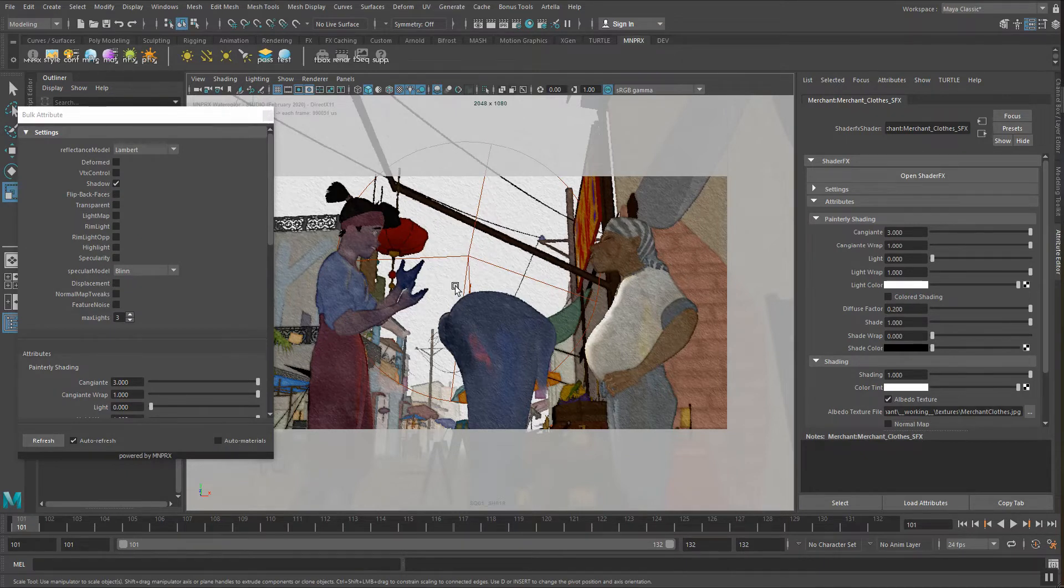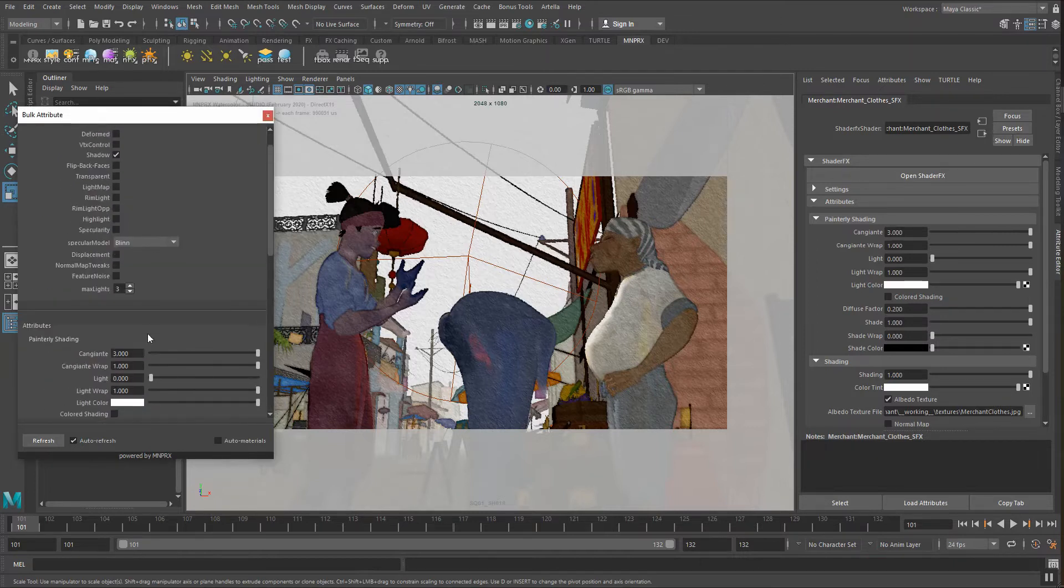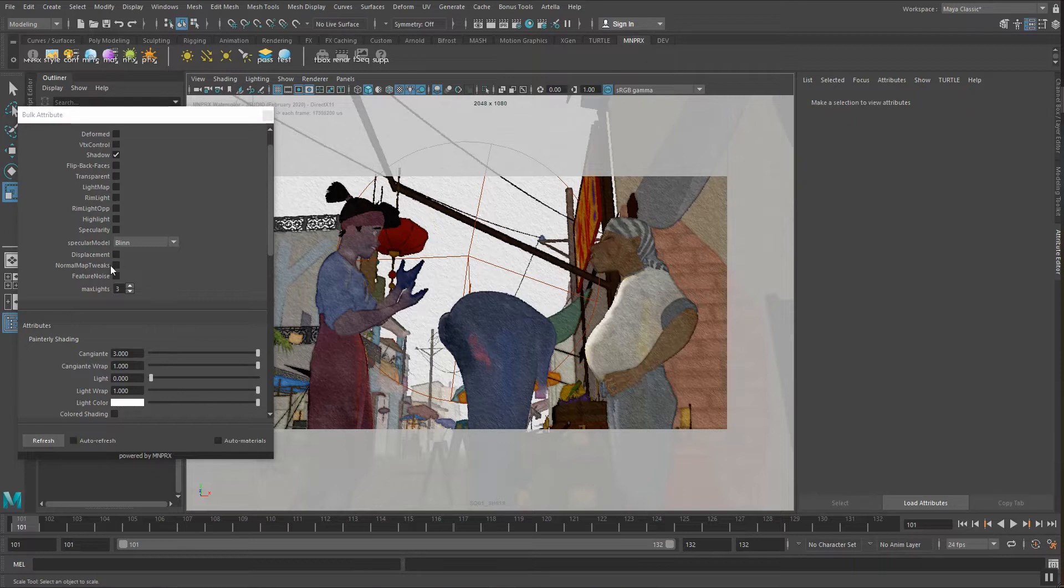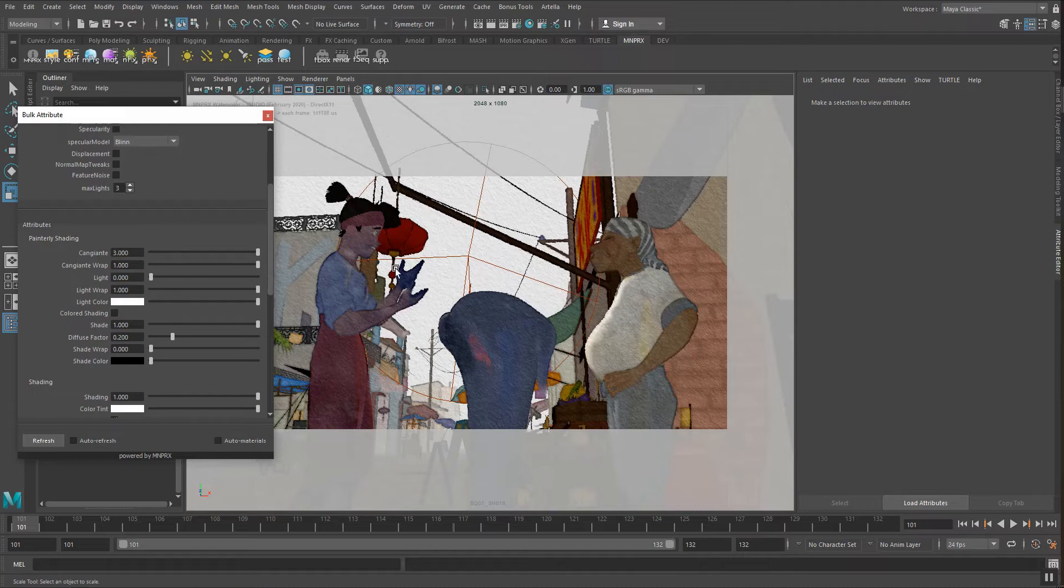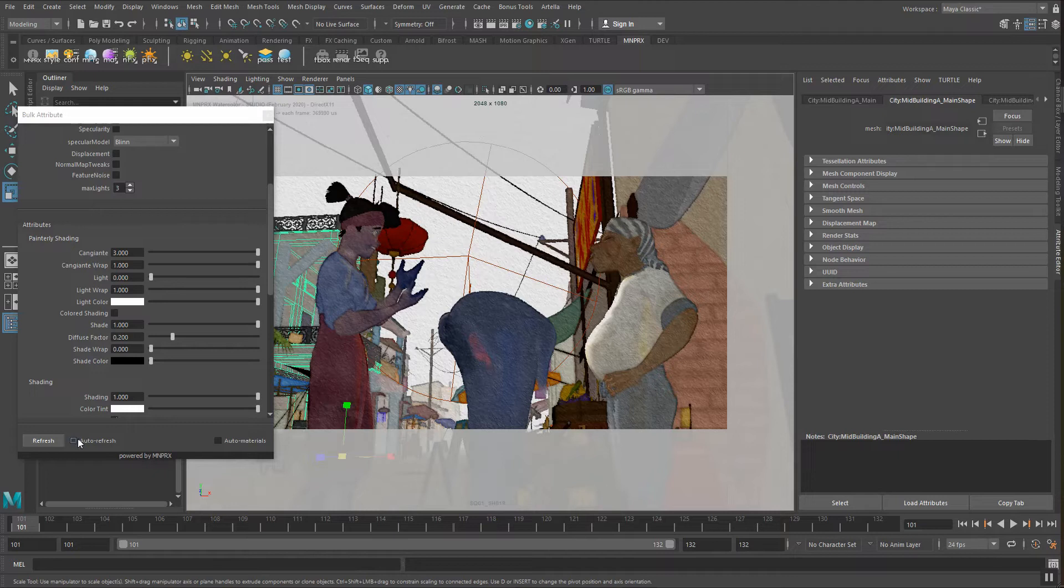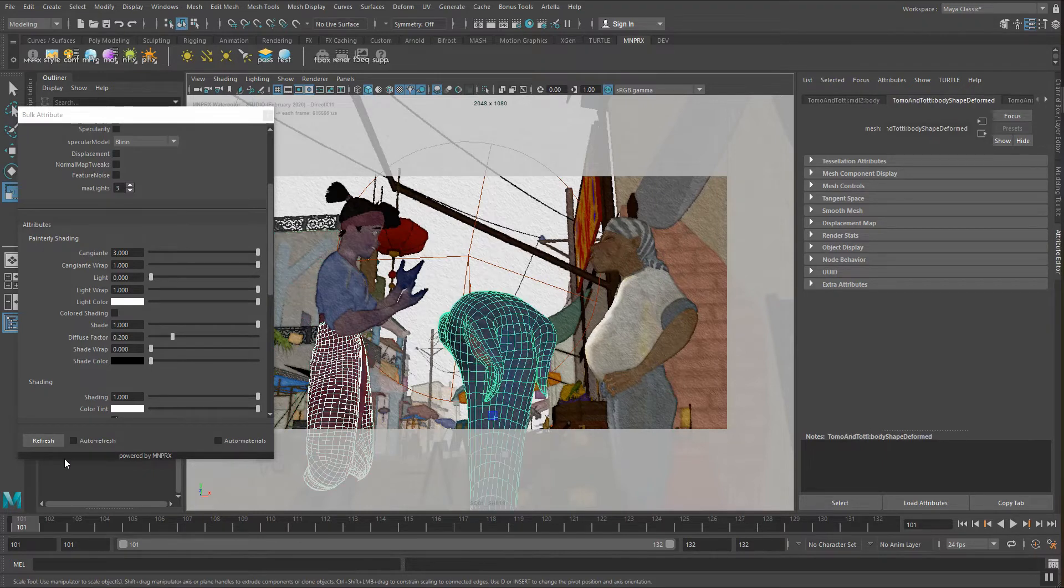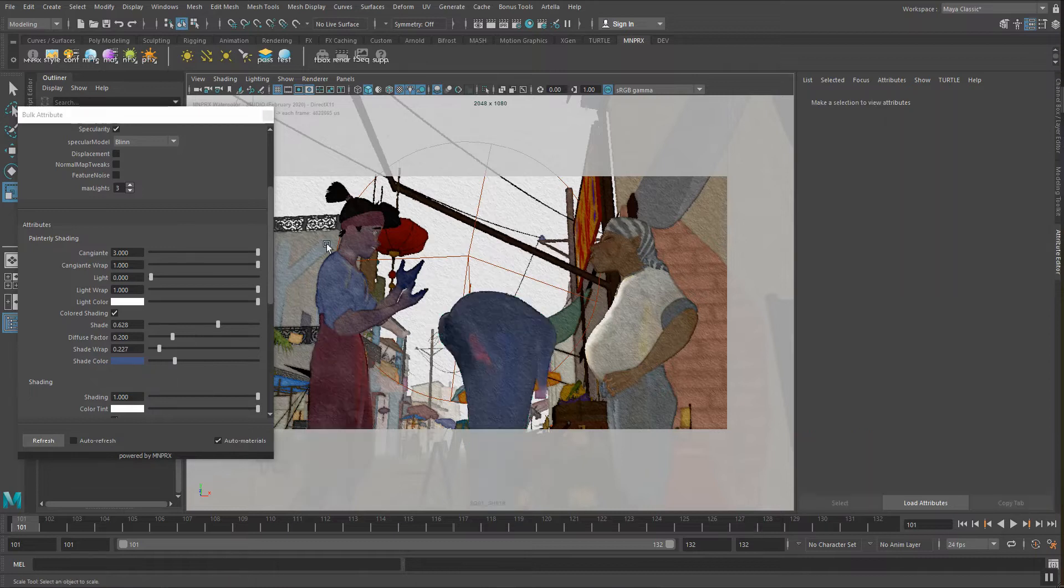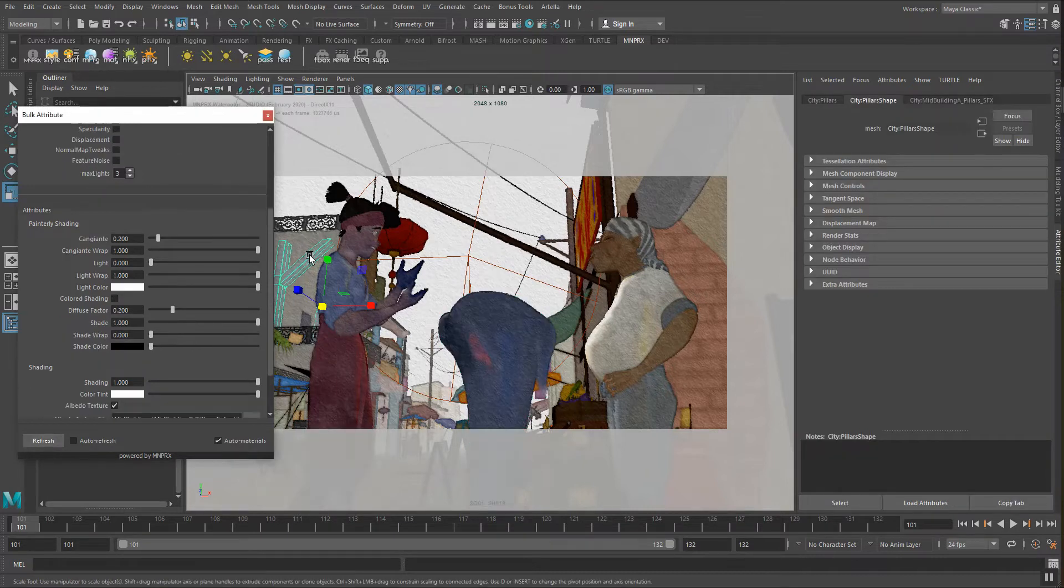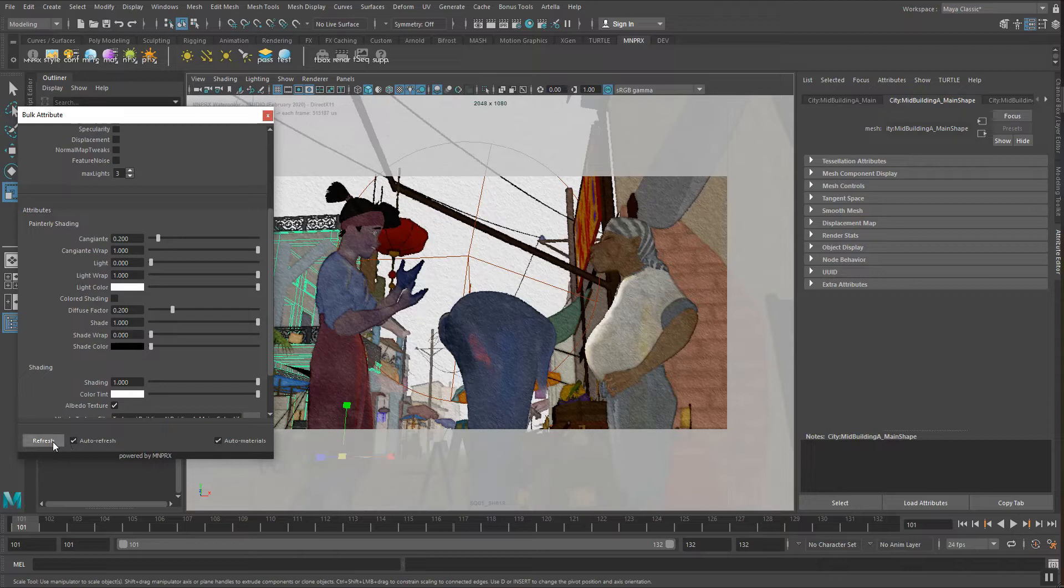As well if you want to save the selection that you have here you can untick auto refresh and then you can still continue modifying the material attributes without it changing depending on whatever you select. So just keep that in mind. In case you want to handle everything manually you can select these two objects here and then with auto materials we refresh. That way we have the materials of these two elements. Or we can have the material of this one. So you can either do it automatically with auto refresh and auto materials or completely manual by clicking on the refresh button.